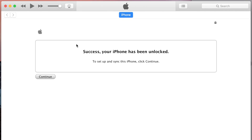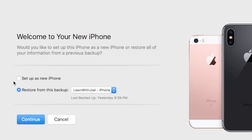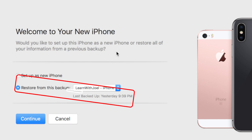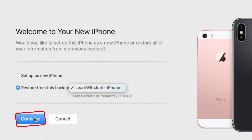When I first plug in my phone, iTunes pops up and says my iPhone has been unlocked because it's not locked with any carrier. I choose Continue and it says Welcome to Your New iPhone, giving me two choices: set up as a new iPhone or restore from a particular backup. Clicking on the backup list shows multiple options — iPhone backups, iPad backups — and you can even restore an iPhone backup to an iPad, though some settings won't copy over.